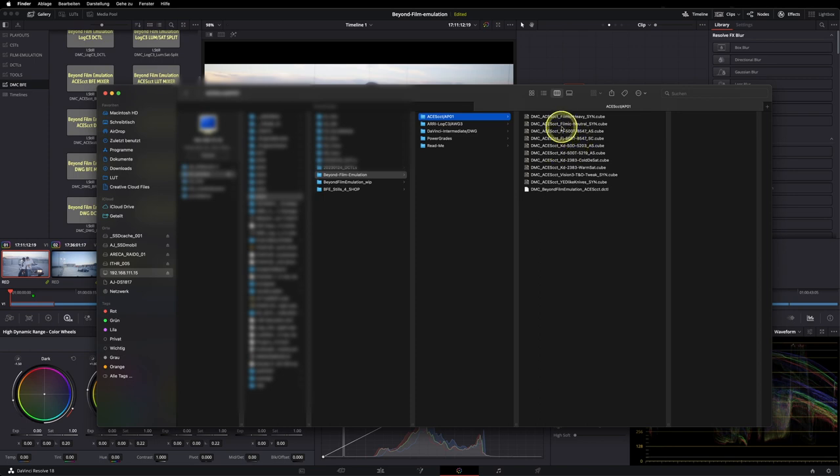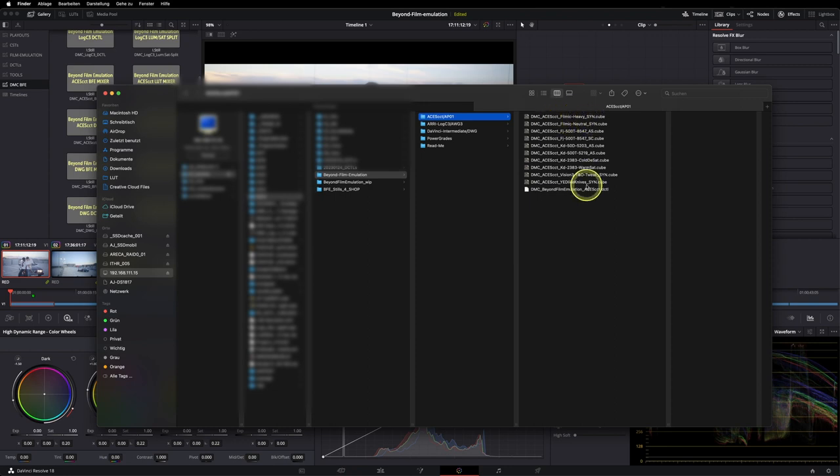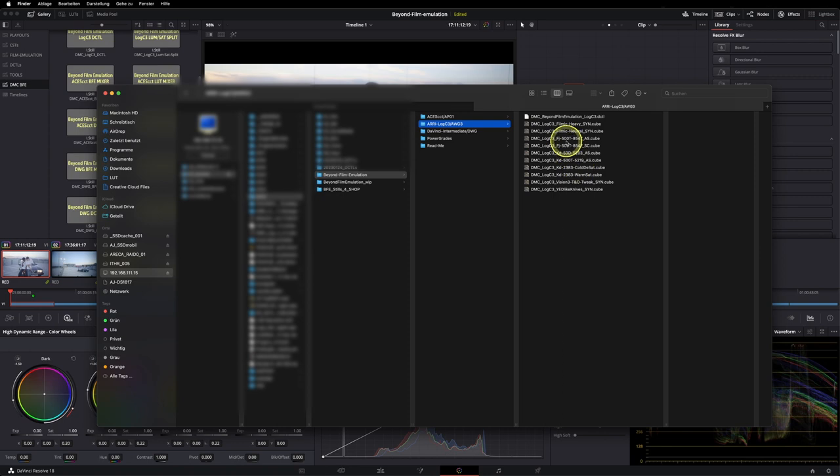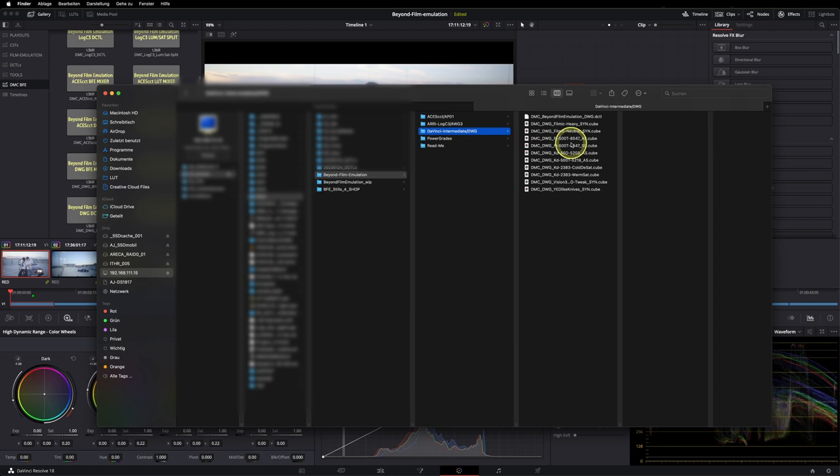That means because it's a scene-referred look that its input is ACES CCT and also its output is ACES CCT. The same is true for the ARRI Log C3 Alexa Wide Gamut 3 folder. Again, all the LUTs input is Log C3, output is Log C3. And last but not least, I also ported it to DaVinci Wide Gamut and DaVinci Intermediate.